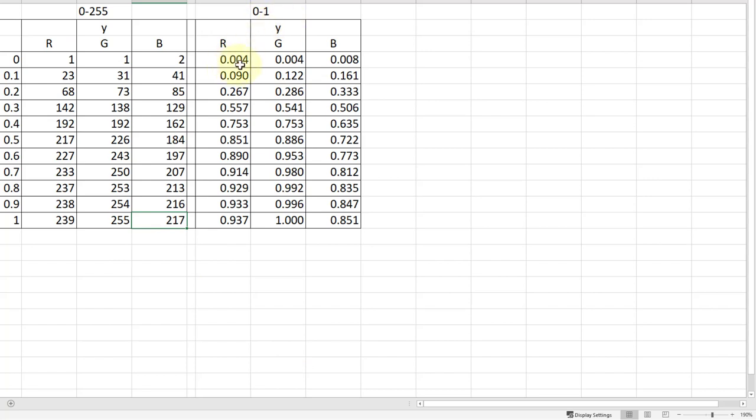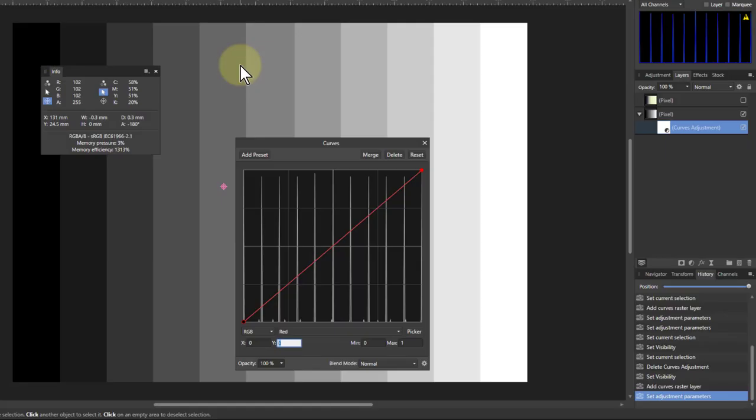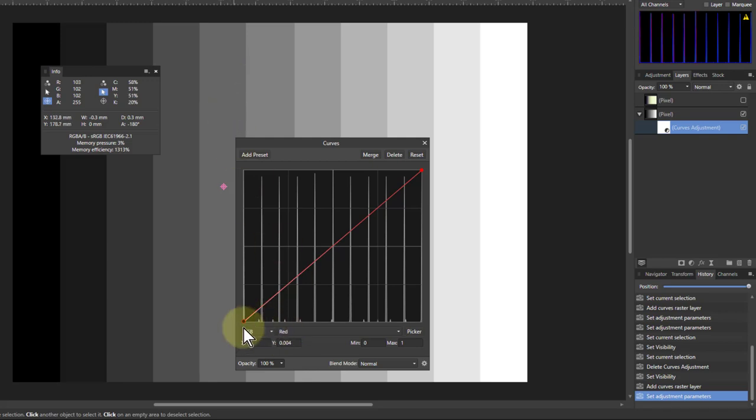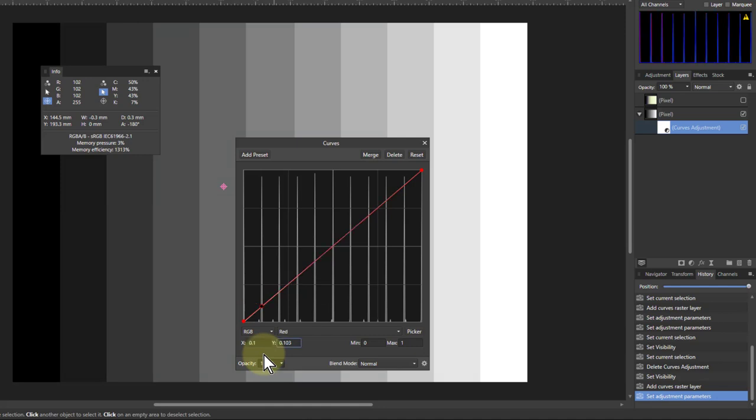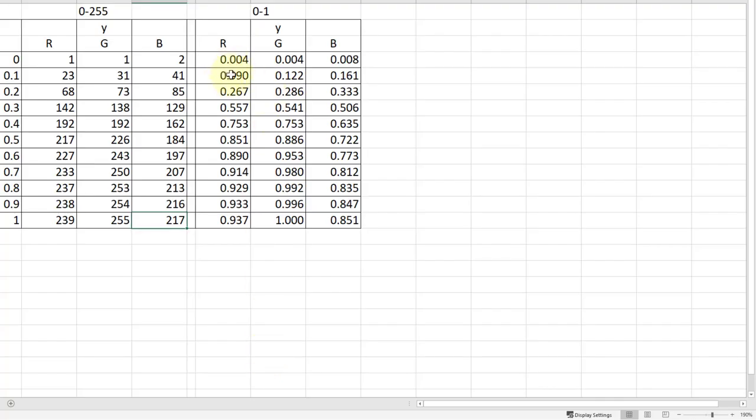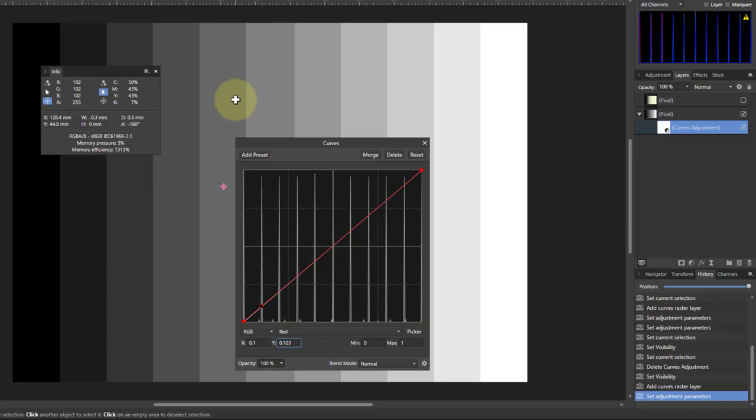So red, 0.004. So 0.004. And that has nudged it just a bit. Then we go to the 0.1. So let's type 0.1. And we go to the Y. And 0.1 here is going to be 0.090. 0.090.